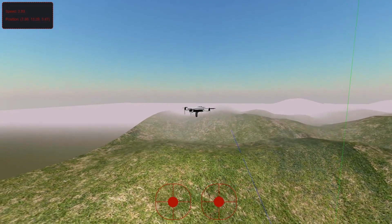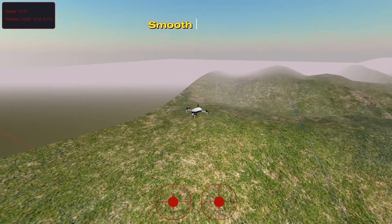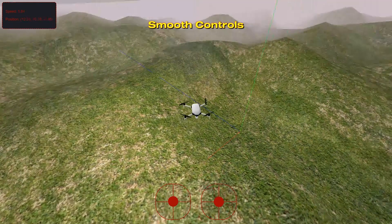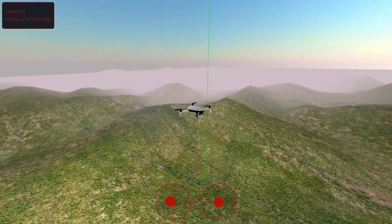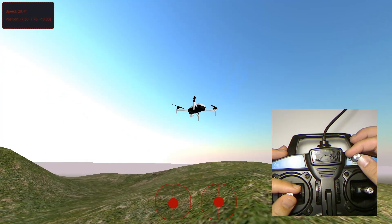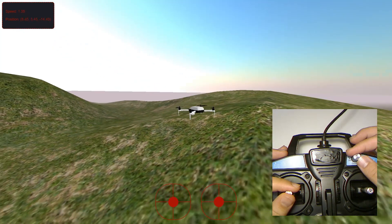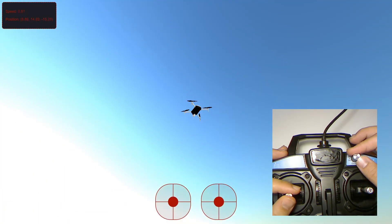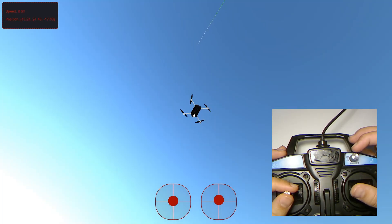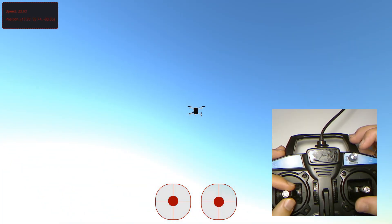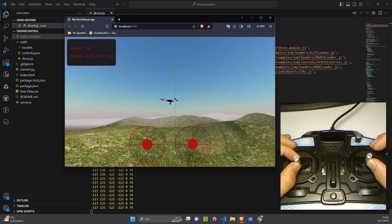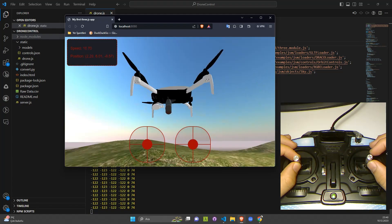We use WebSocket to receive real-time control data, including pitch, roll, and yaw, and then translate these inputs into movement within our 3D scene. And there you have it — a complete drone simulation using Three.js. This project demonstrates the power of web-based 3D graphics and real-time data handling. Be sure to experiment with the code, and I encourage you to add your own features and personal touches. Thanks for watching!